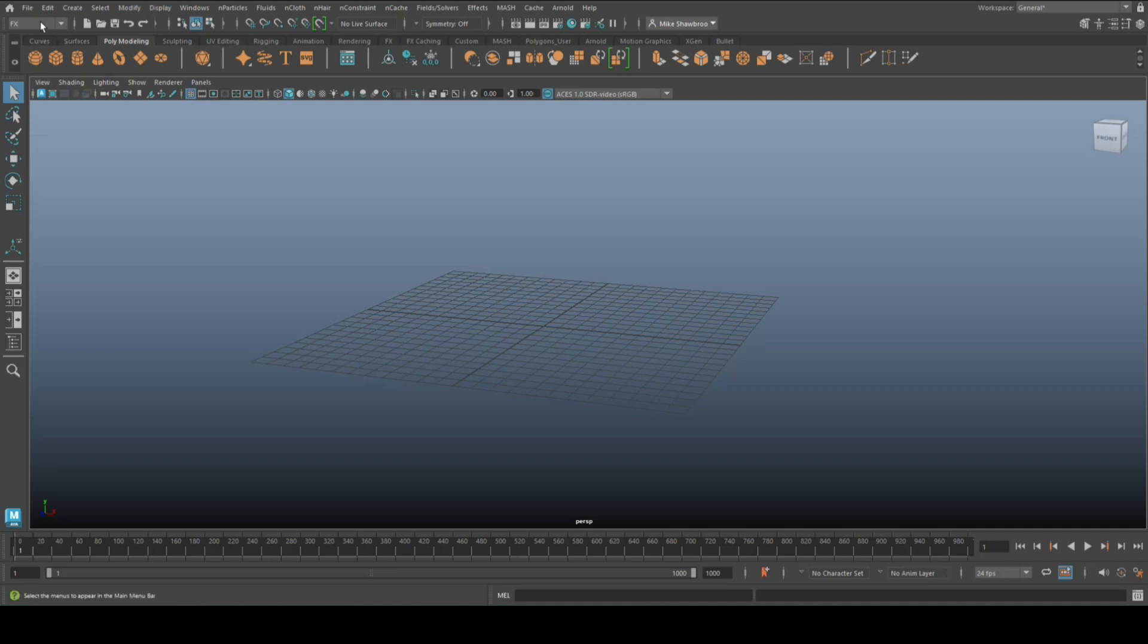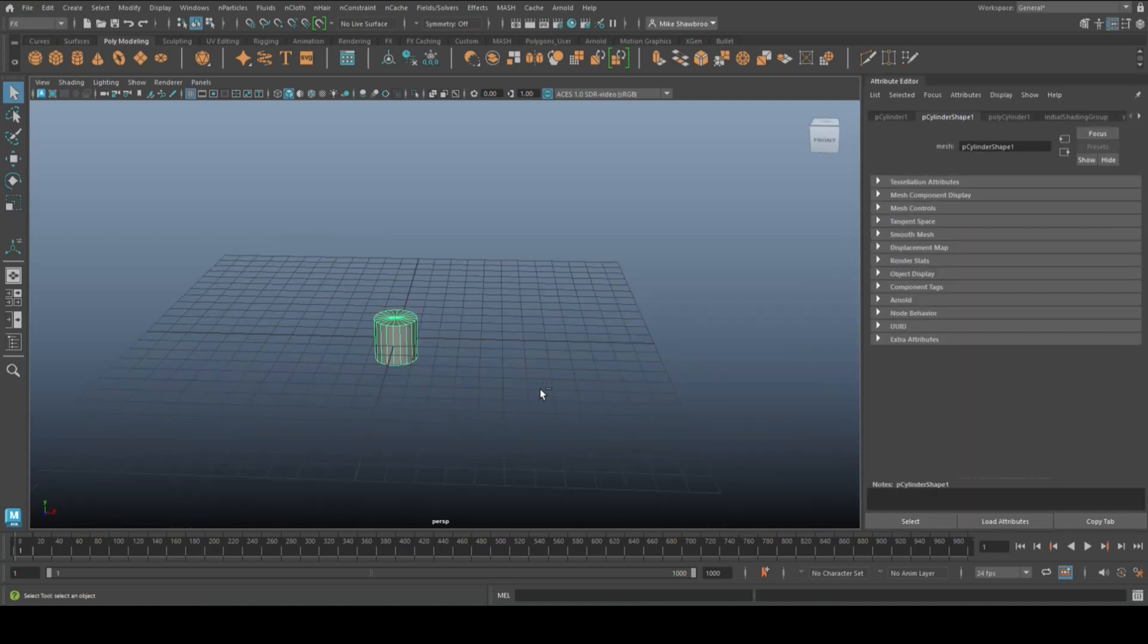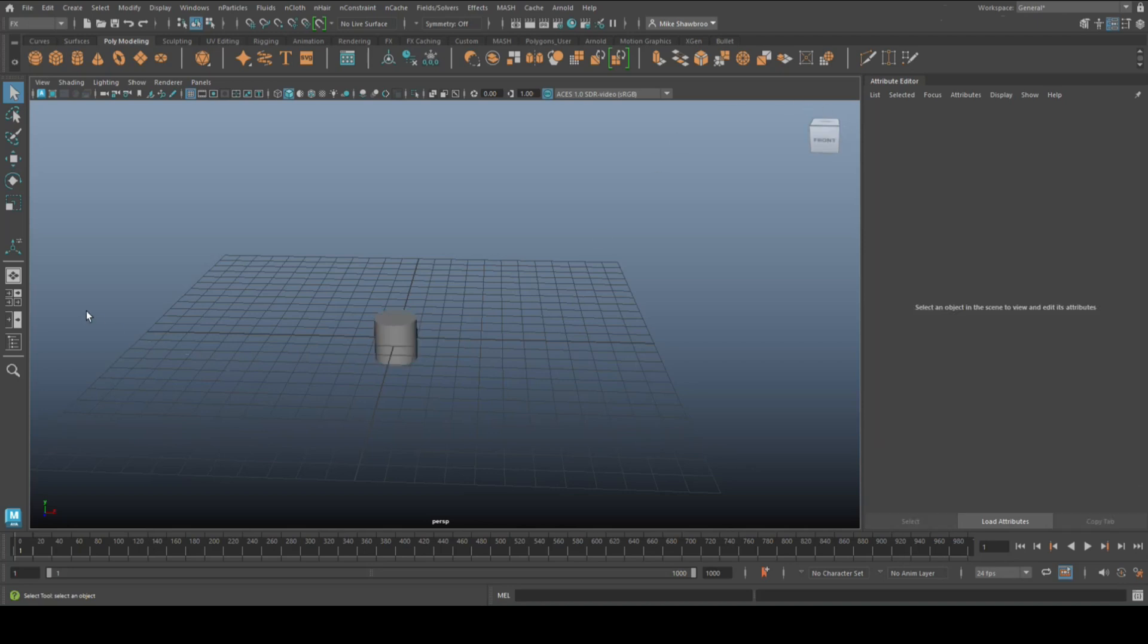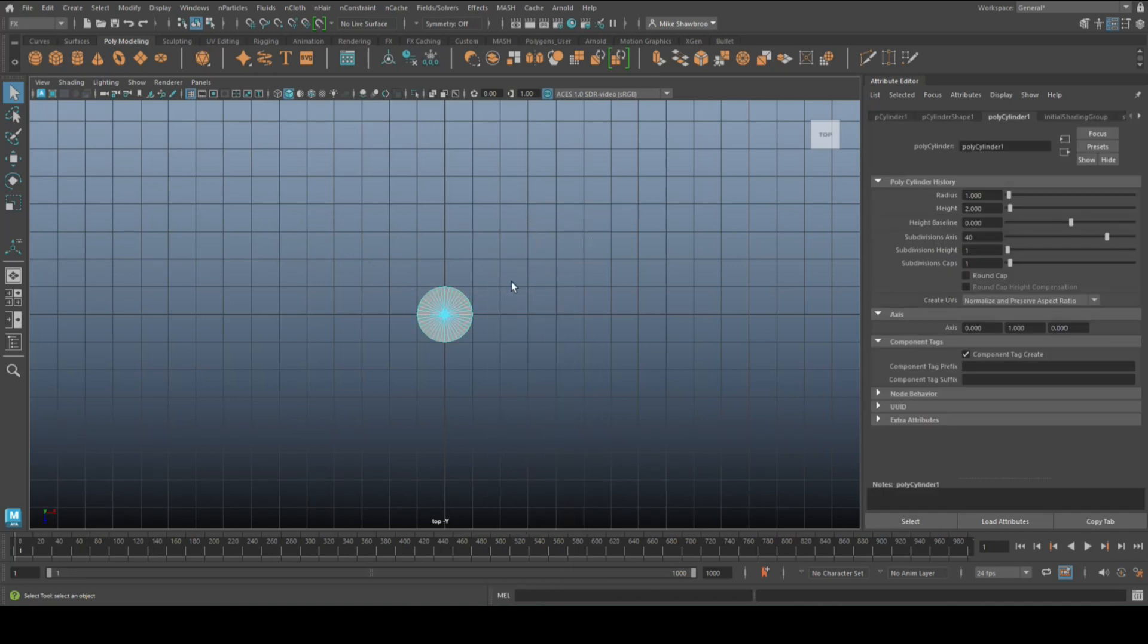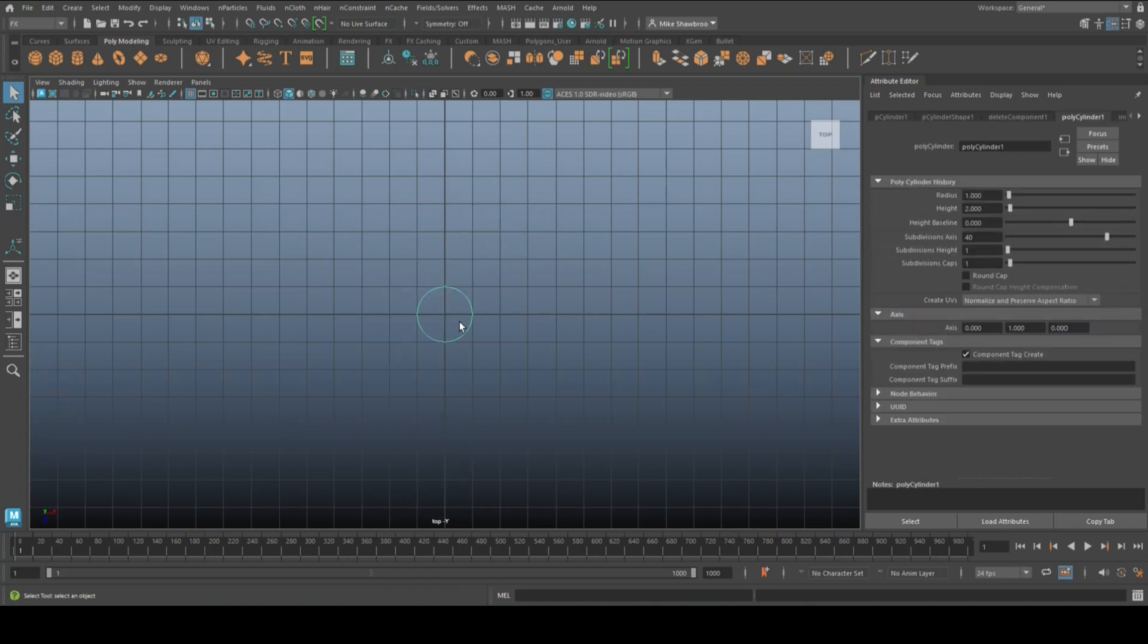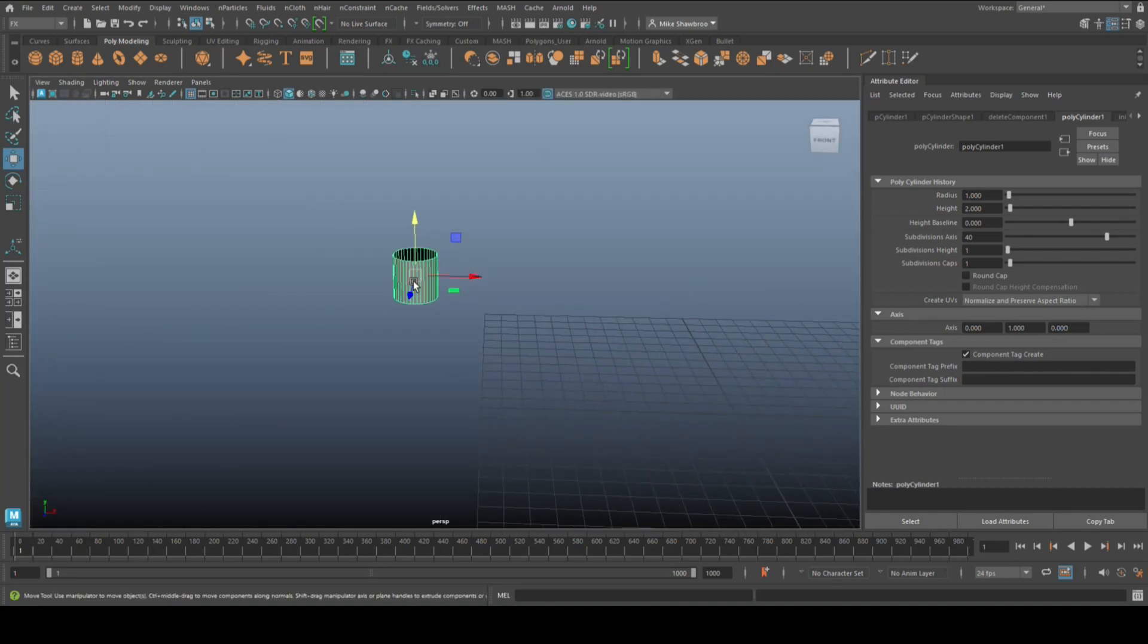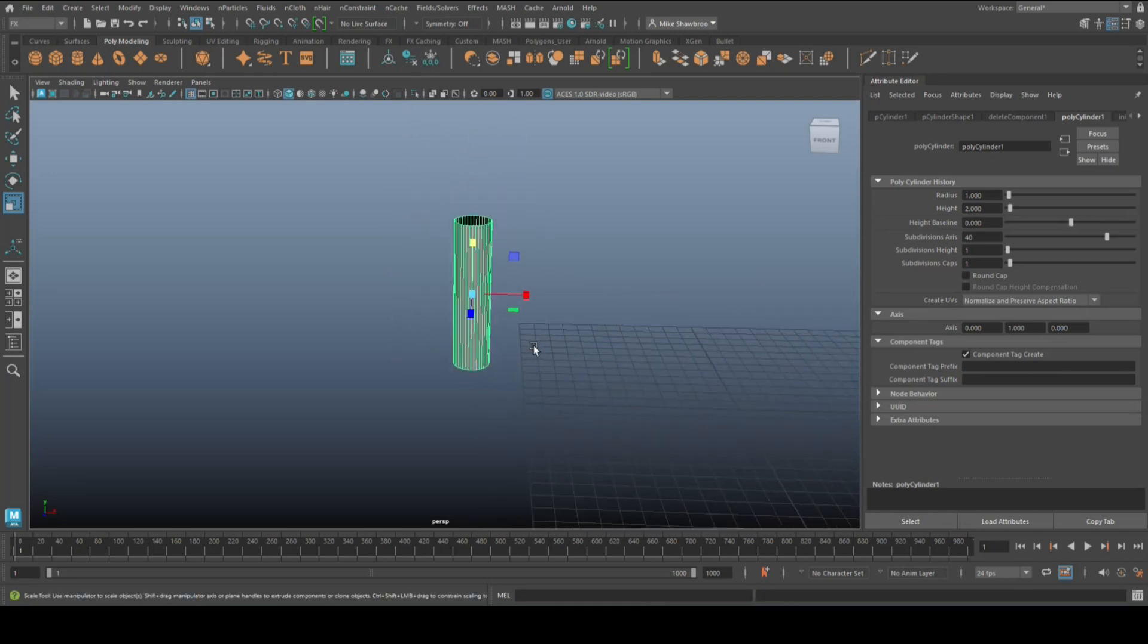We're going to go up to Create, we're going to plug in Primitives, let's do a Cylinder. We're going to open the Attribute Editor and set this to 40. Jump to the top here, select it, go to Face, drag select and delete all that. We're going to move it over here, move it up to about here, and let's give it some length.